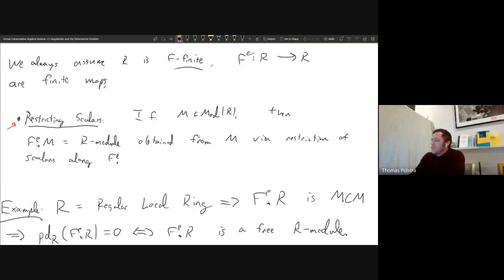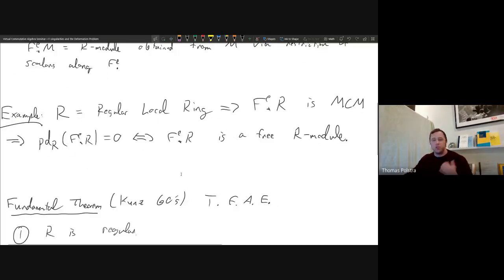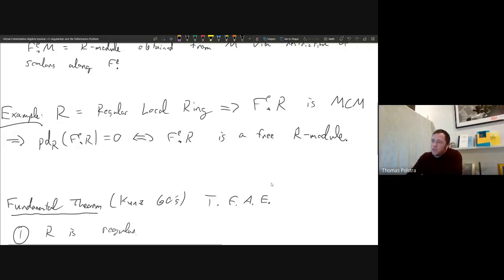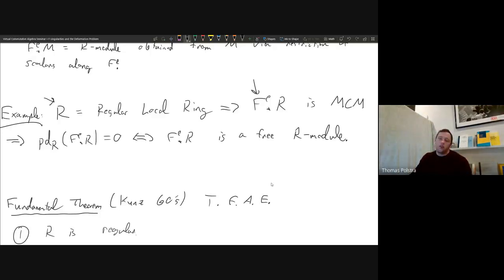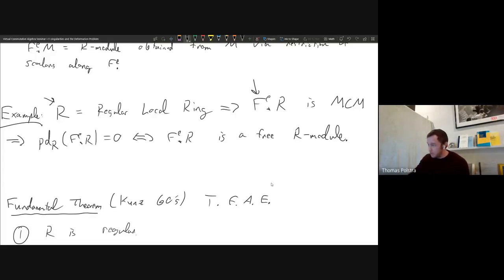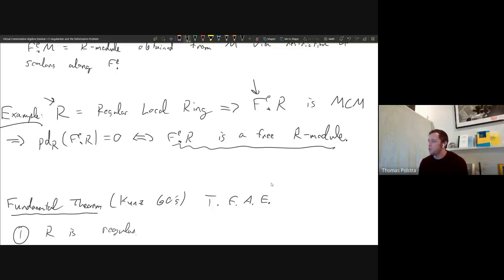We have this notion of restricting scalars along the Frobenius. If M is an R-module viewed on the right copy of R, then F_* M is the R-module viewed on the left copy of R under Frobenius by restricting scalars. An important class of examples: if you start with a regular local ring, regular local rings have the Cohen-Macaulay property, and if R is Cohen-Macaulay, then F^E_* R is always a maximal Cohen-Macaulay R-module. Hence over a regular local ring where everything has finite projective dimension, these modules are always free.